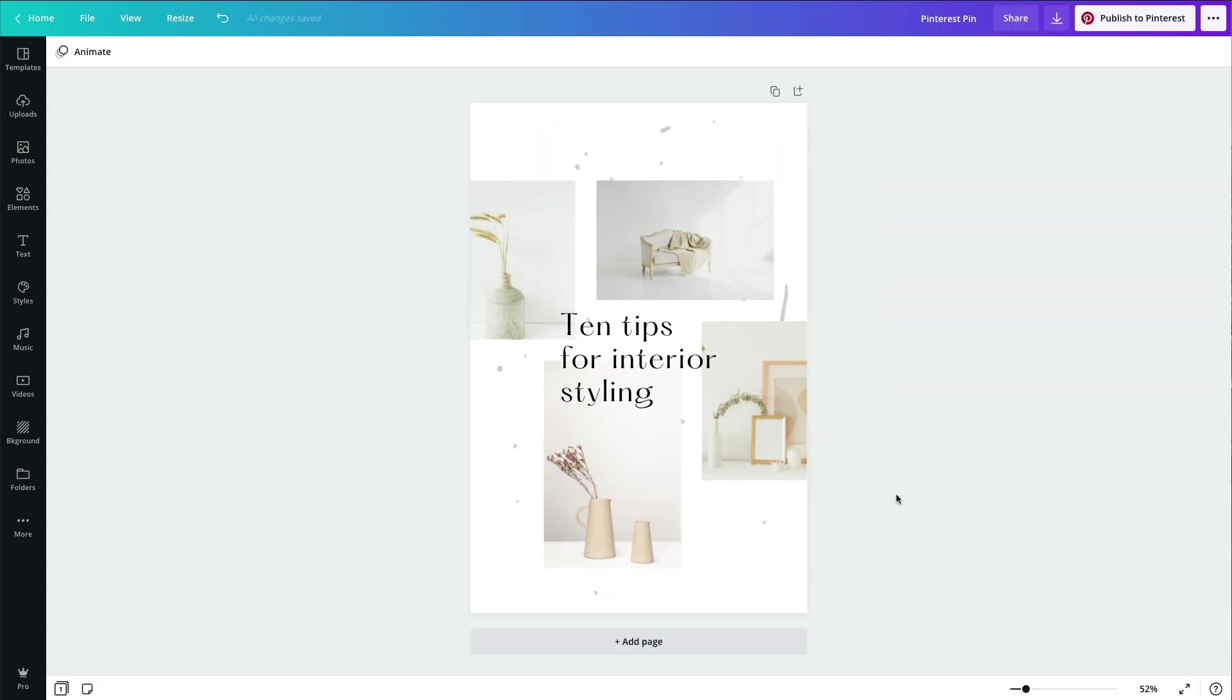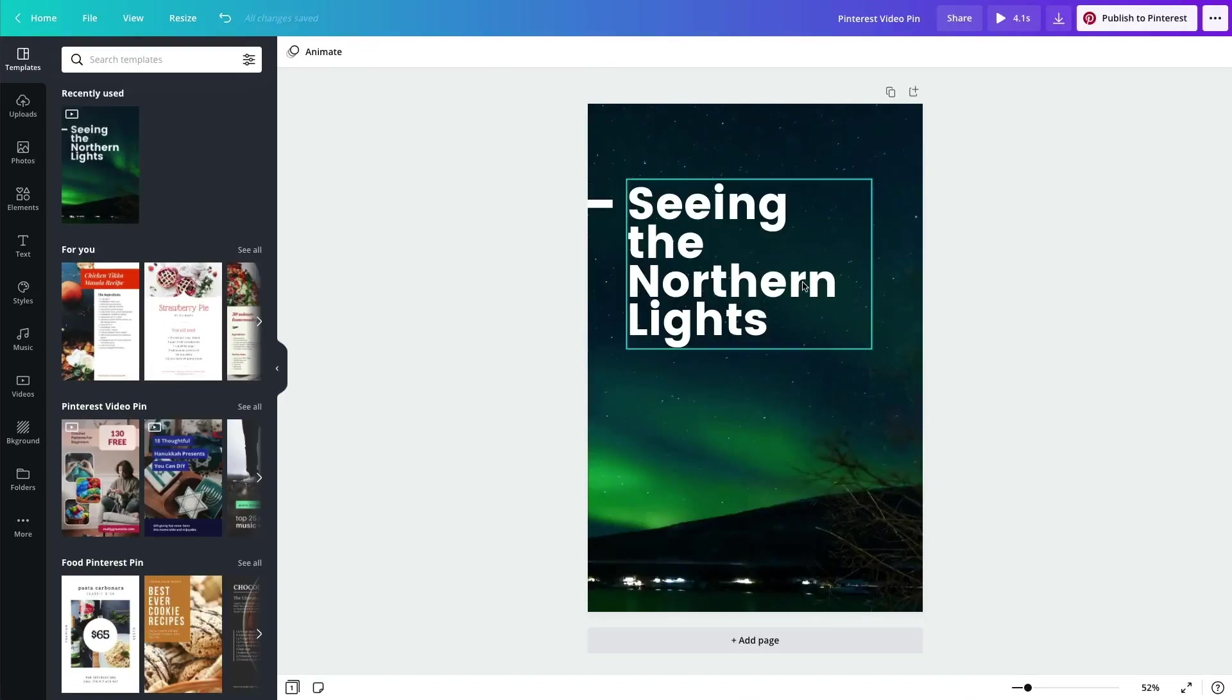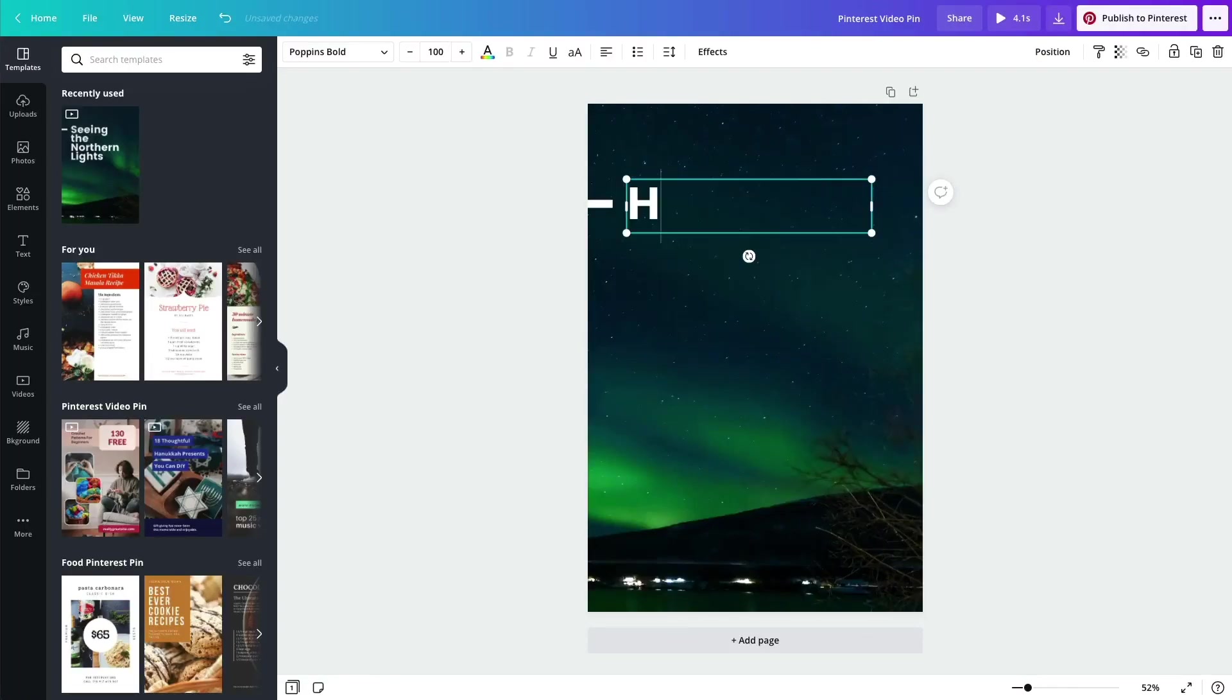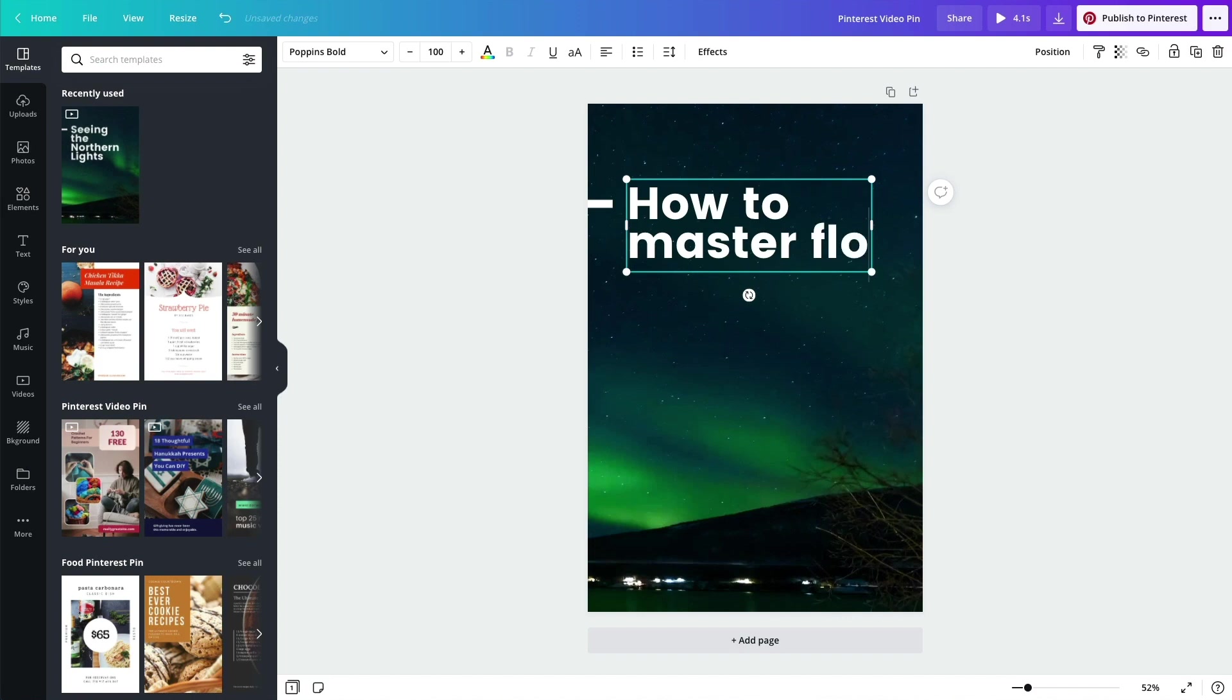Now it's time to post your Pinterest-worthy design. With Canva, you can publish directly to Pinterest with a click of a button, saving your time with every pin.